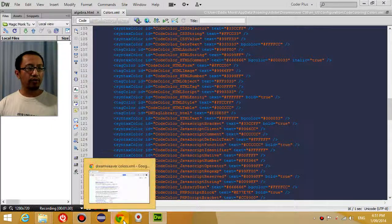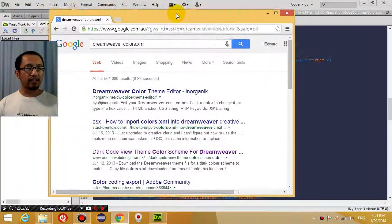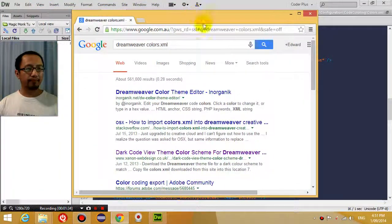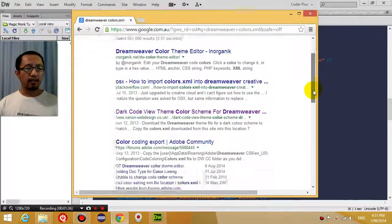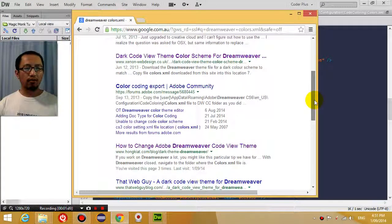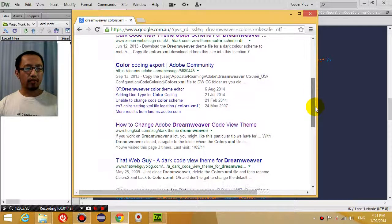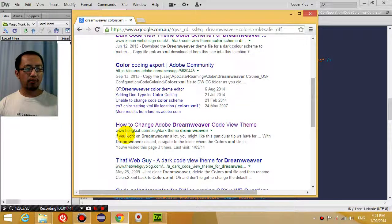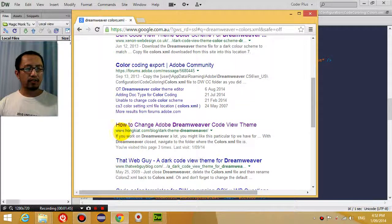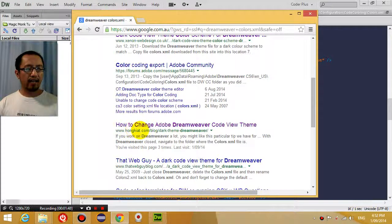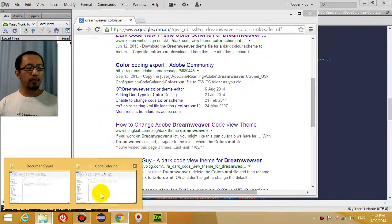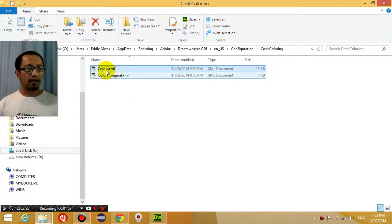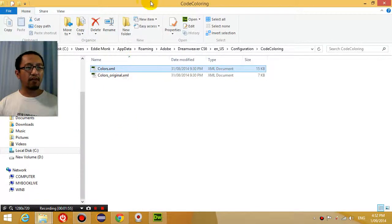So if you just Google colors.xml, you can see that there's a whole bunch of places where you can download a whole new color scheme. So I went into this website called www.hongkiat.com, and I downloaded a new colors.xml file.